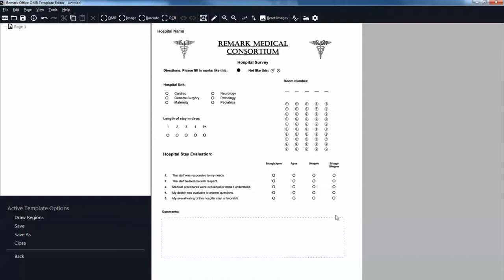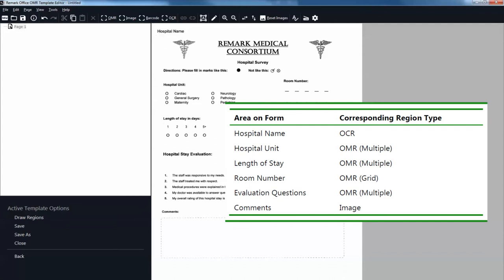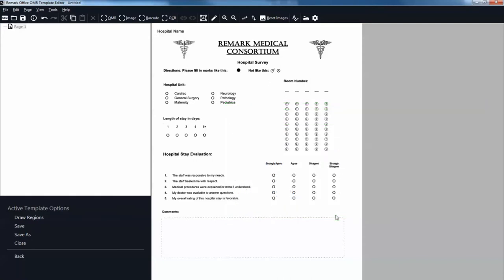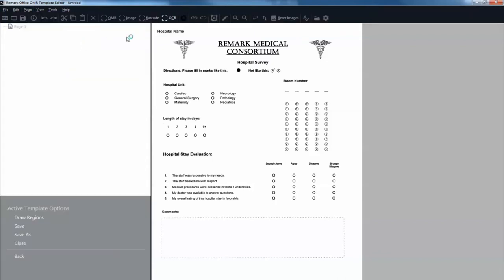You will see a tree view on the left and an image representation of your form on the right. The purpose behind making a form template is to tell the software where to locate the information on your specific form and how to understand your specific data requirements. This table lists the six regions on the Hospital Stay Evaluation form and their corresponding region types. The hospital name text is located in the upper left-hand corner of the form and is defined as an OCR region. Highlight the page 1 node, select the Page menu, click Insert, and then click OCR region after selected page, or click the OCR toolbar button.